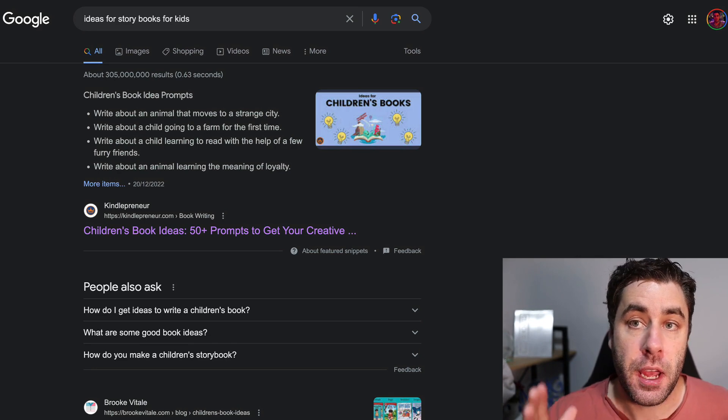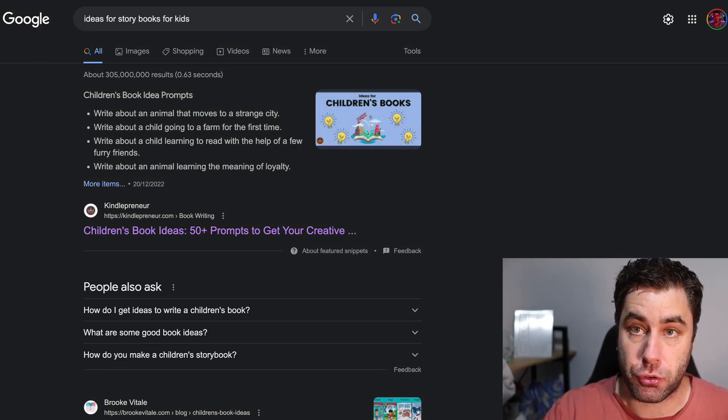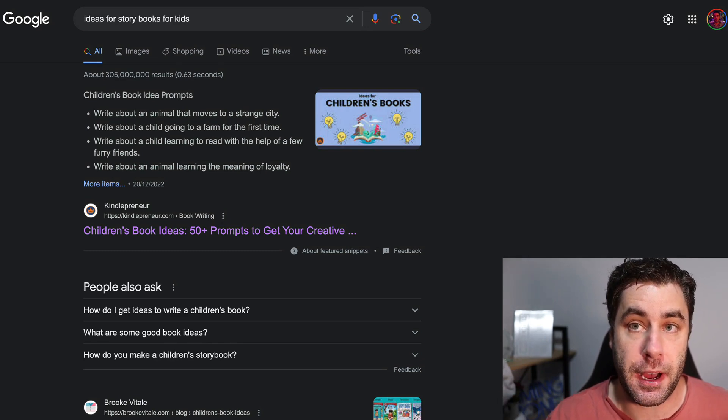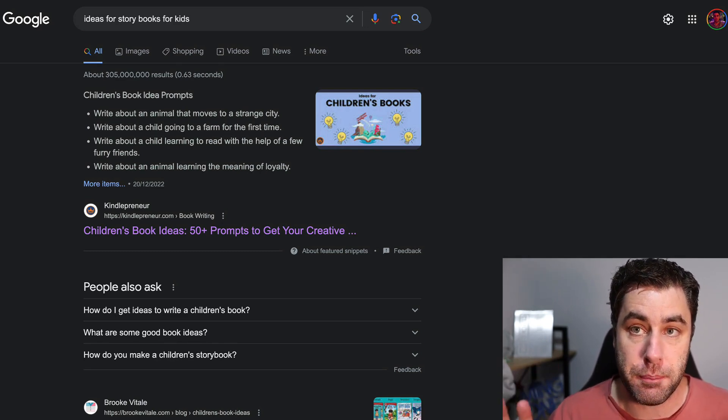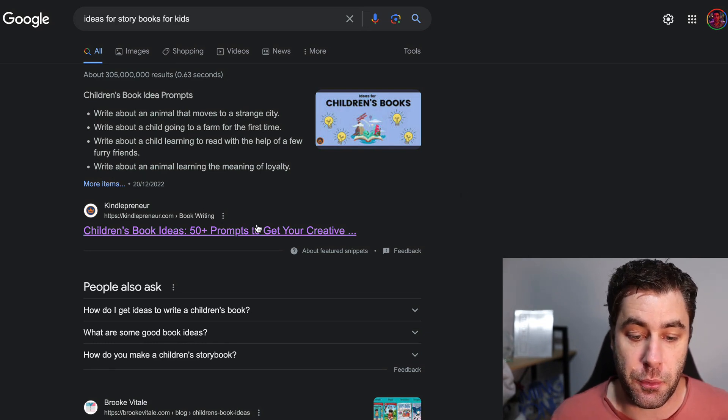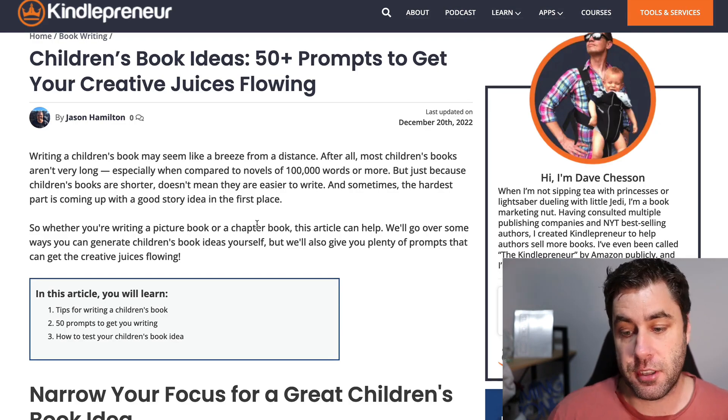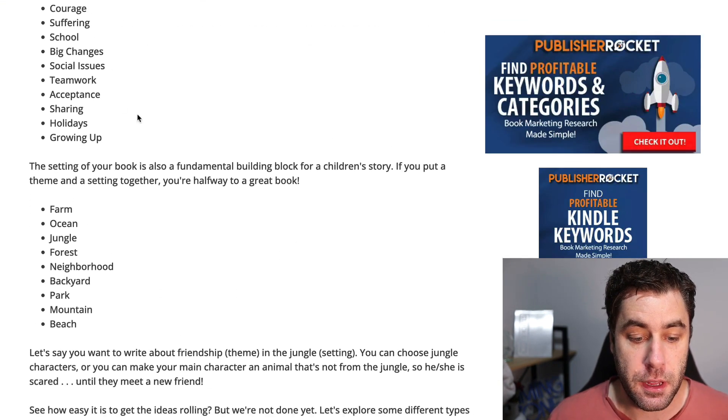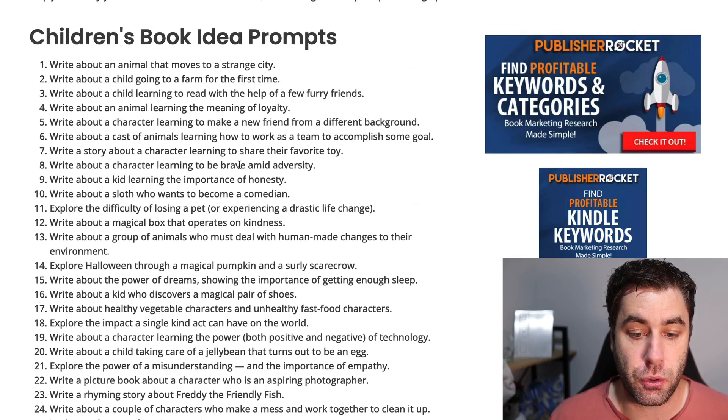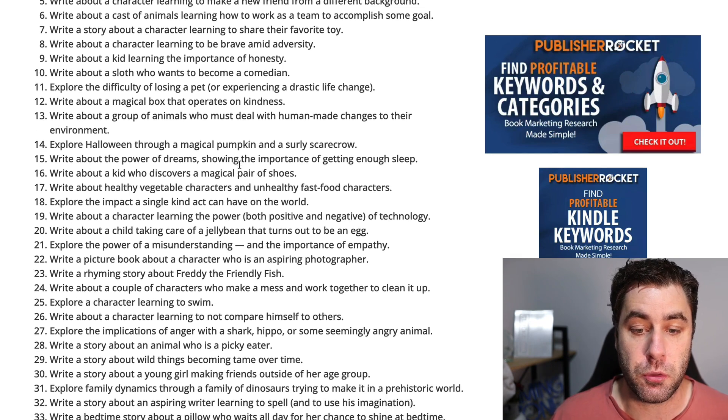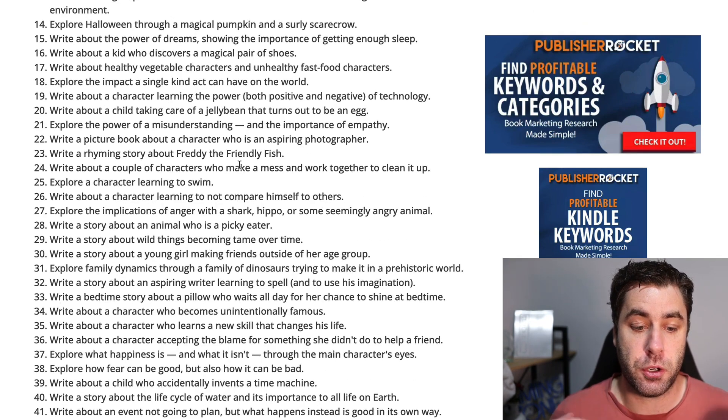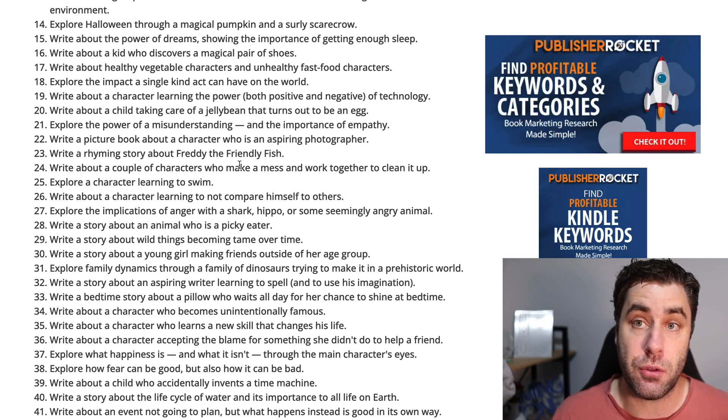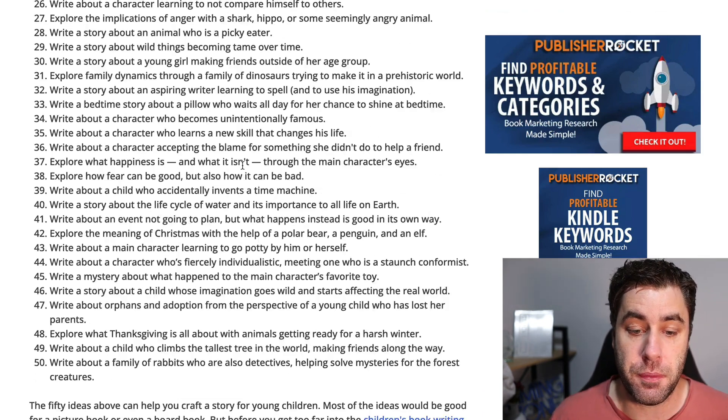The first step you want to do is go into Google and put in ideas for storybooks. This is going to get us started on the right path because it's going to give us some ideas of storybooks that we can go ahead and use. I have some in this video that we're going to follow later on. But for example, if we click on this guy's blog right here and we scroll down, he has lots of ideas for storybooks that you could potentially do.